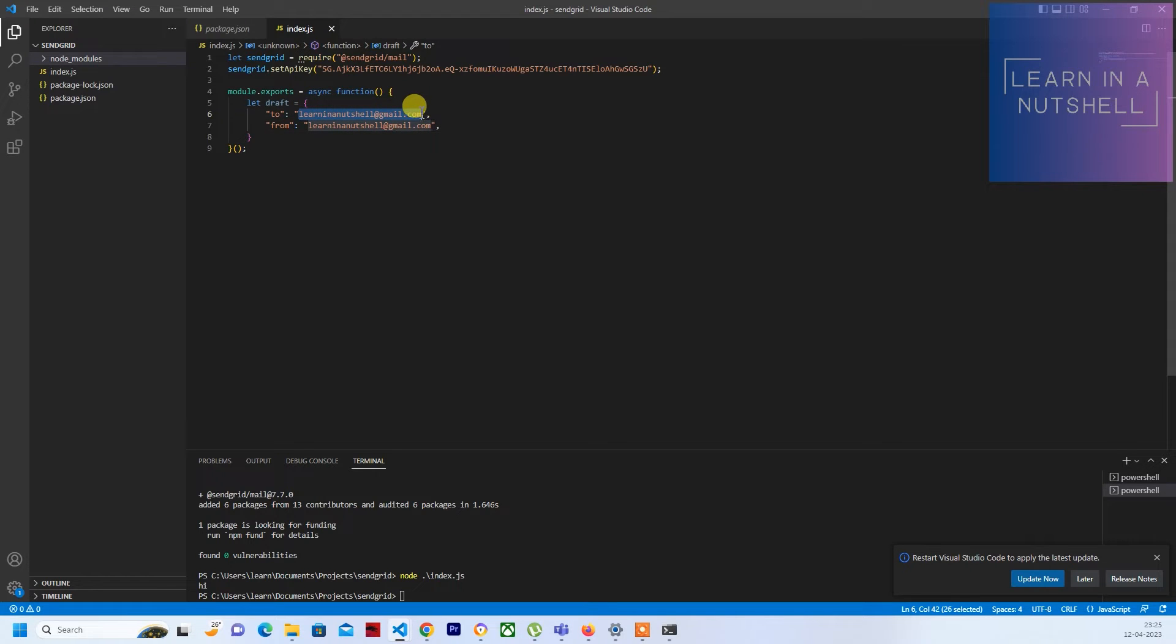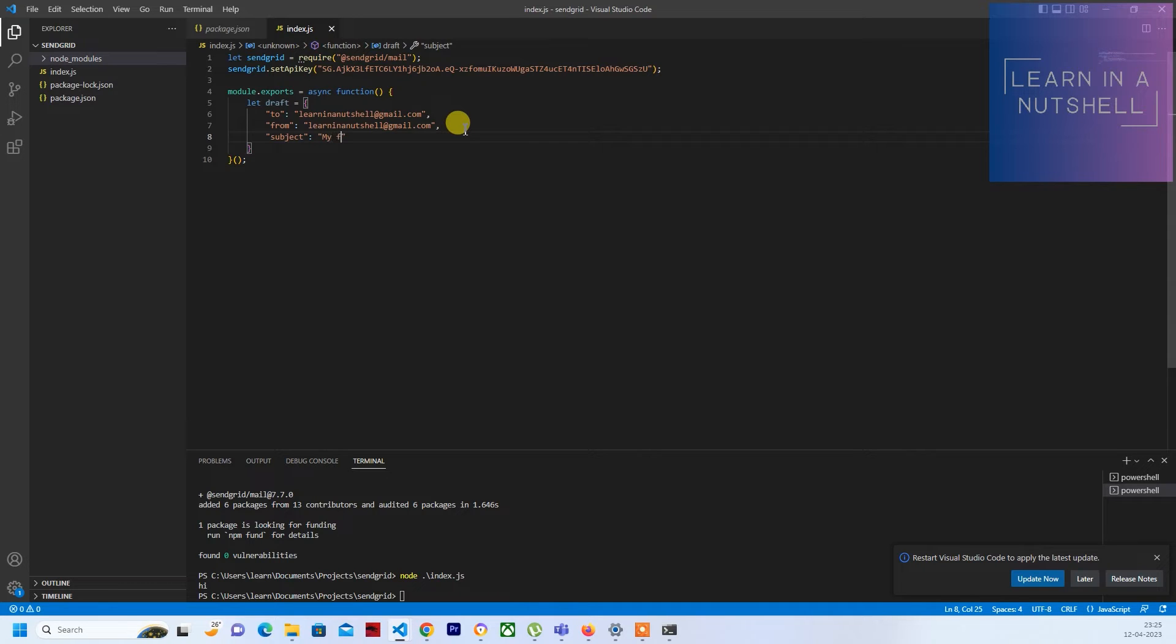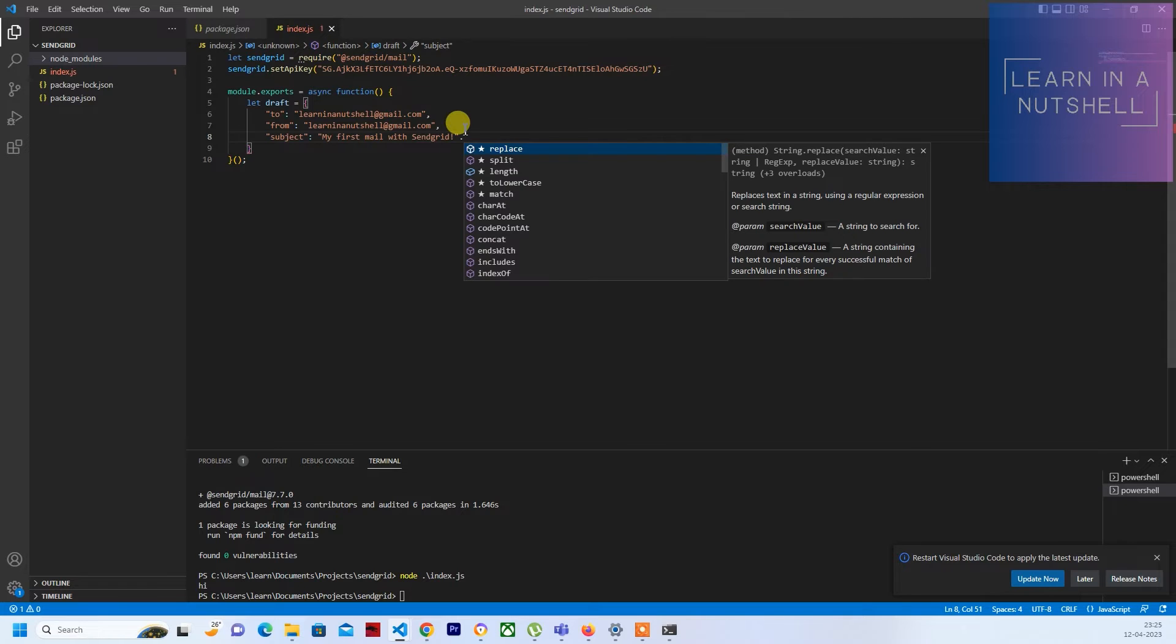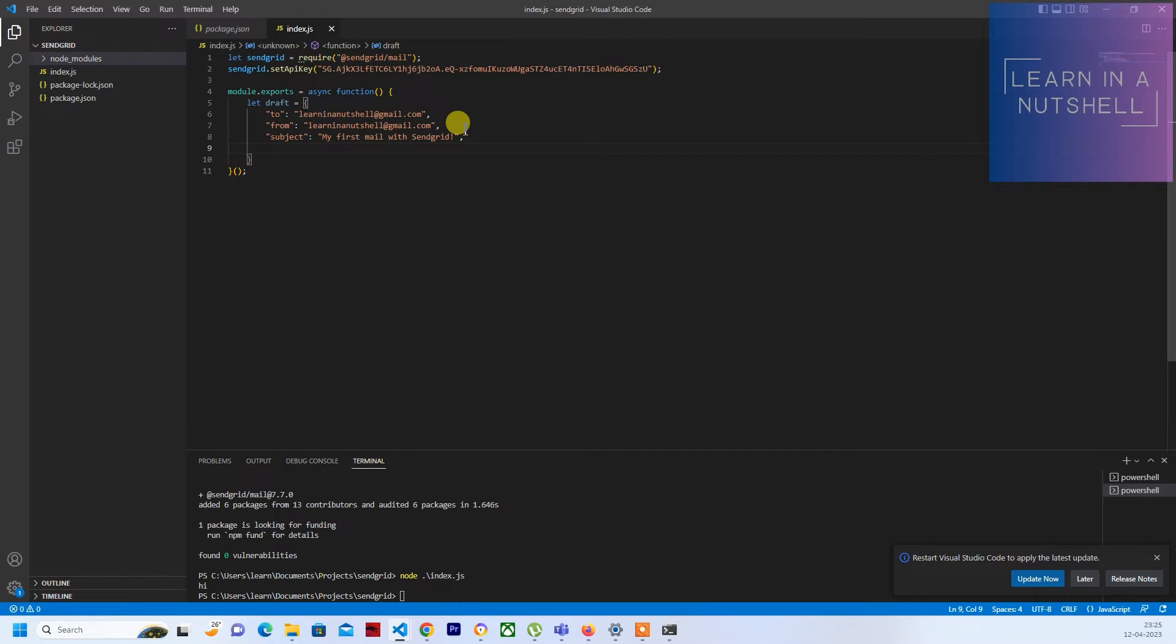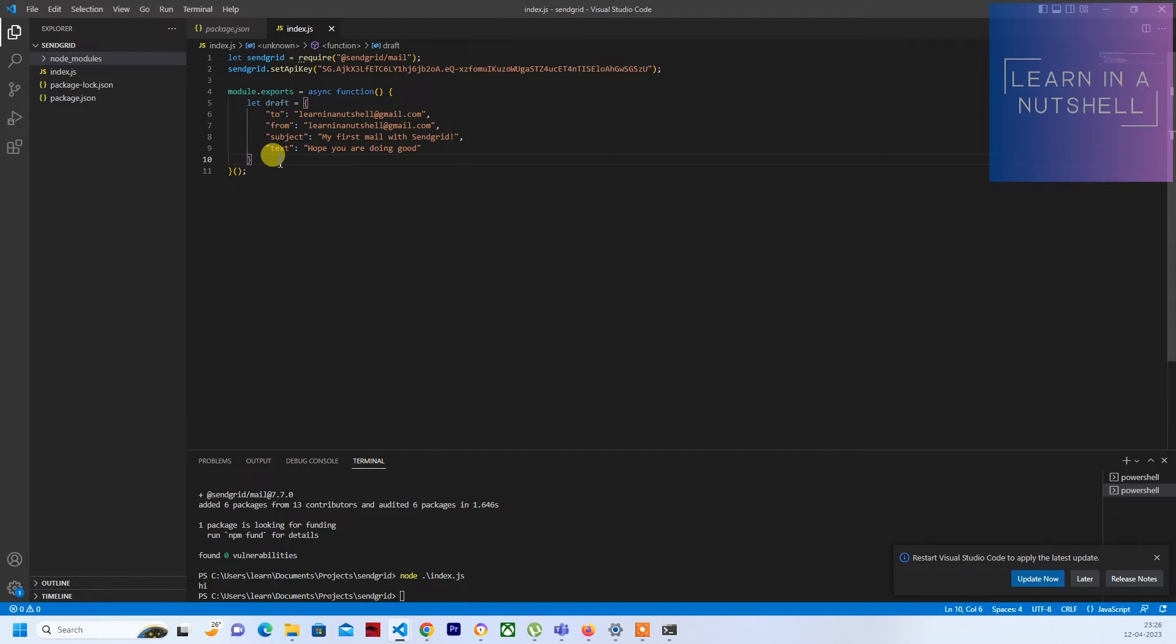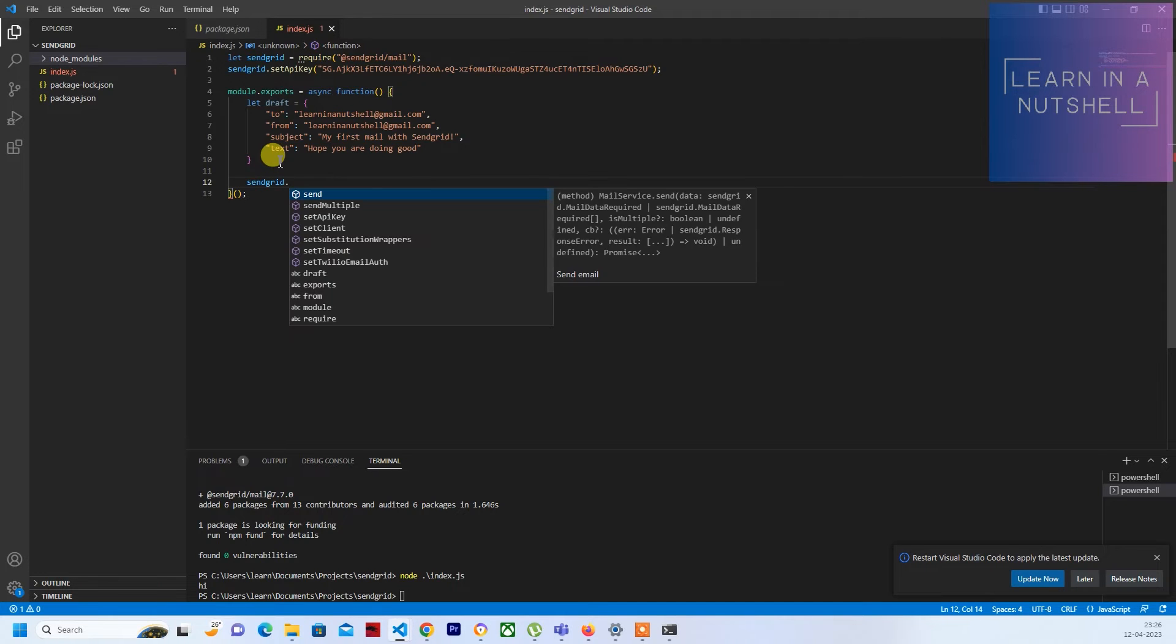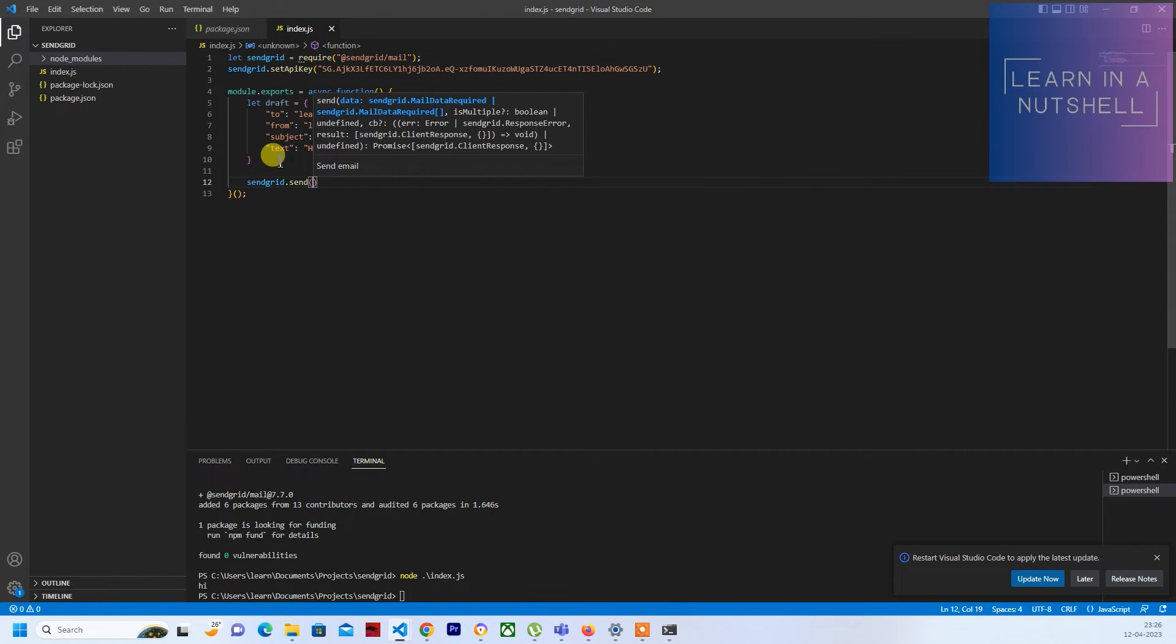Just put it here and paste it everywhere. Next thing you require is the subject. What is the subject you want to send? Can give it as my first mail with SendGrid, maybe. And then you can pass text to send it as a plain text and say hope you are doing good. So there is a plain text which I'm sending.